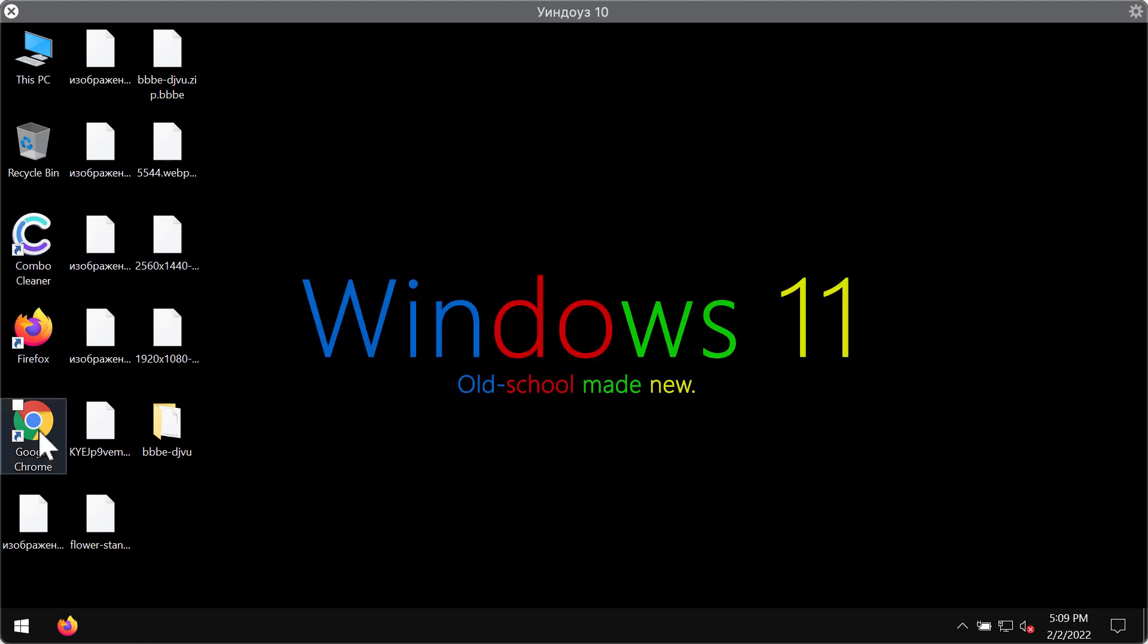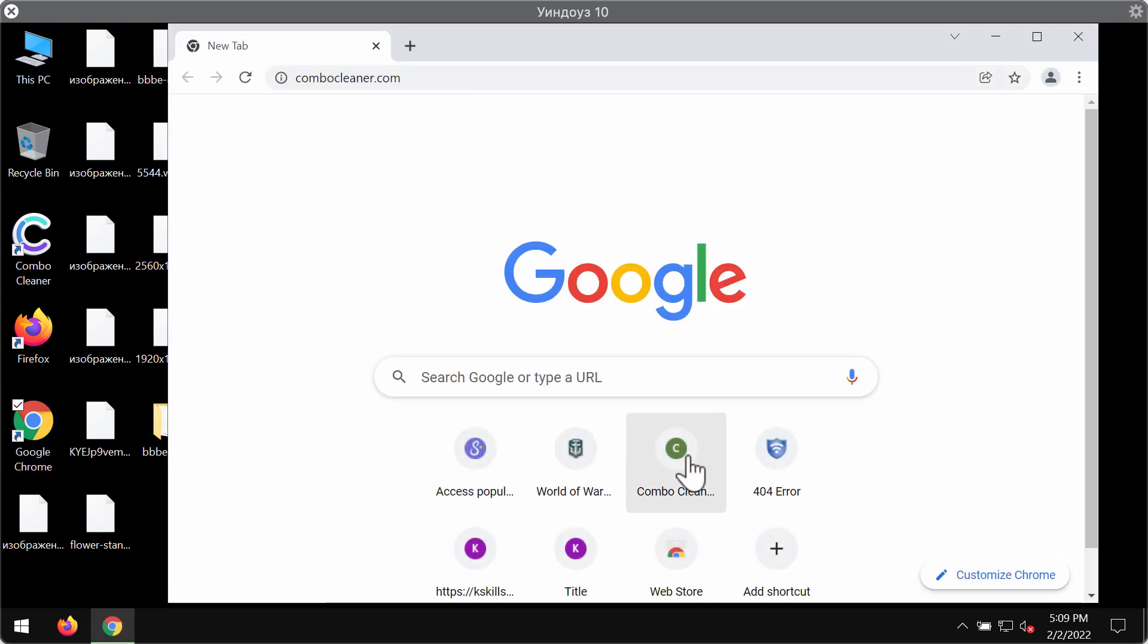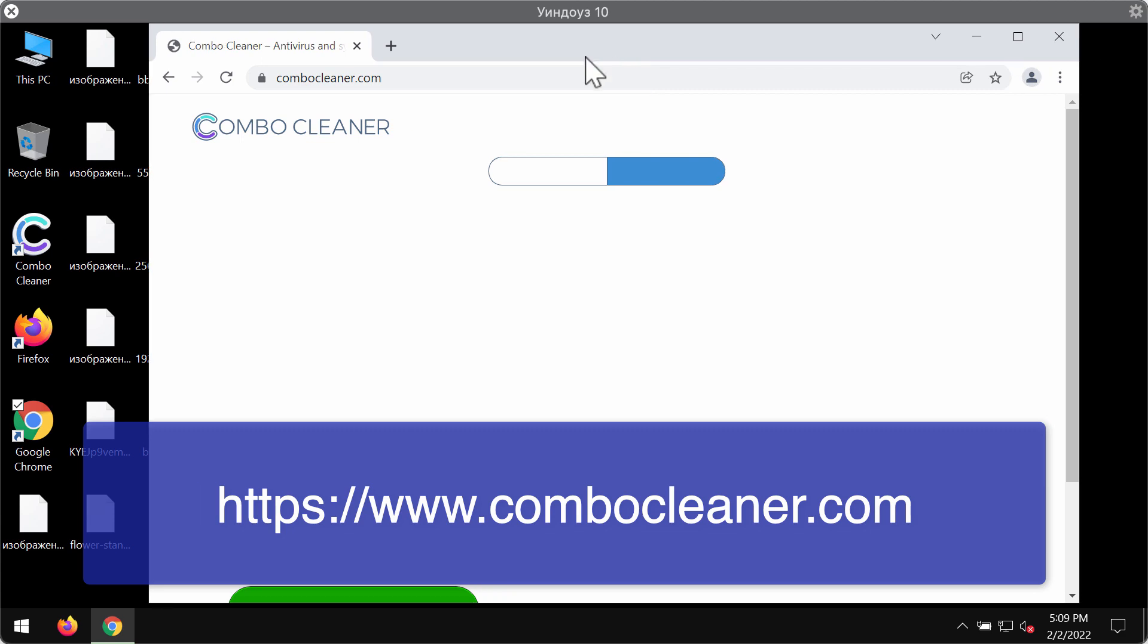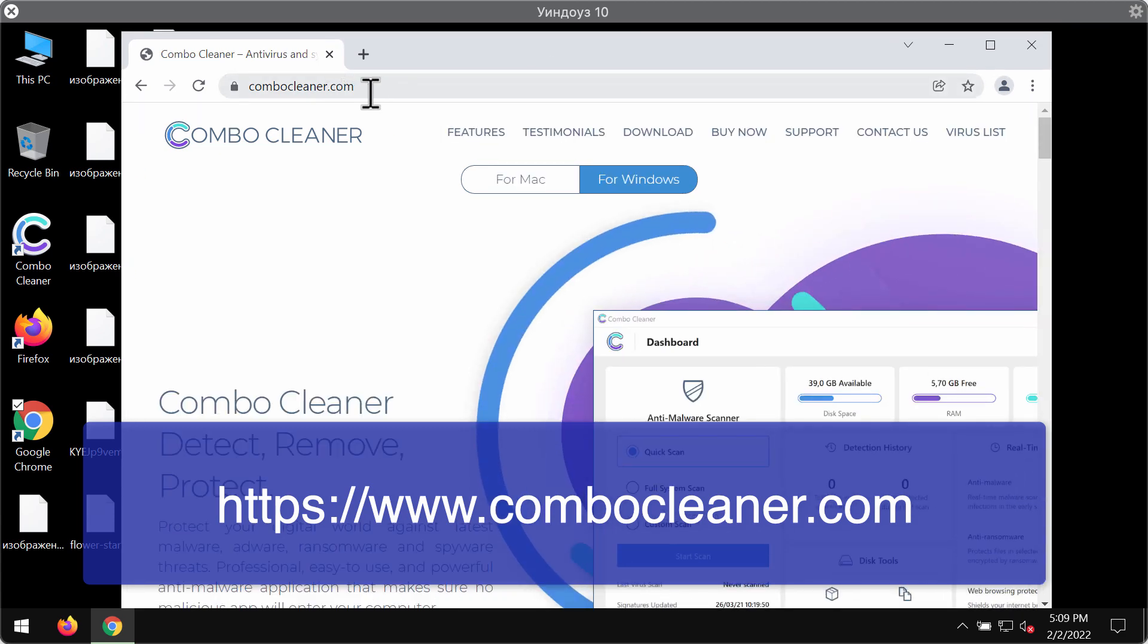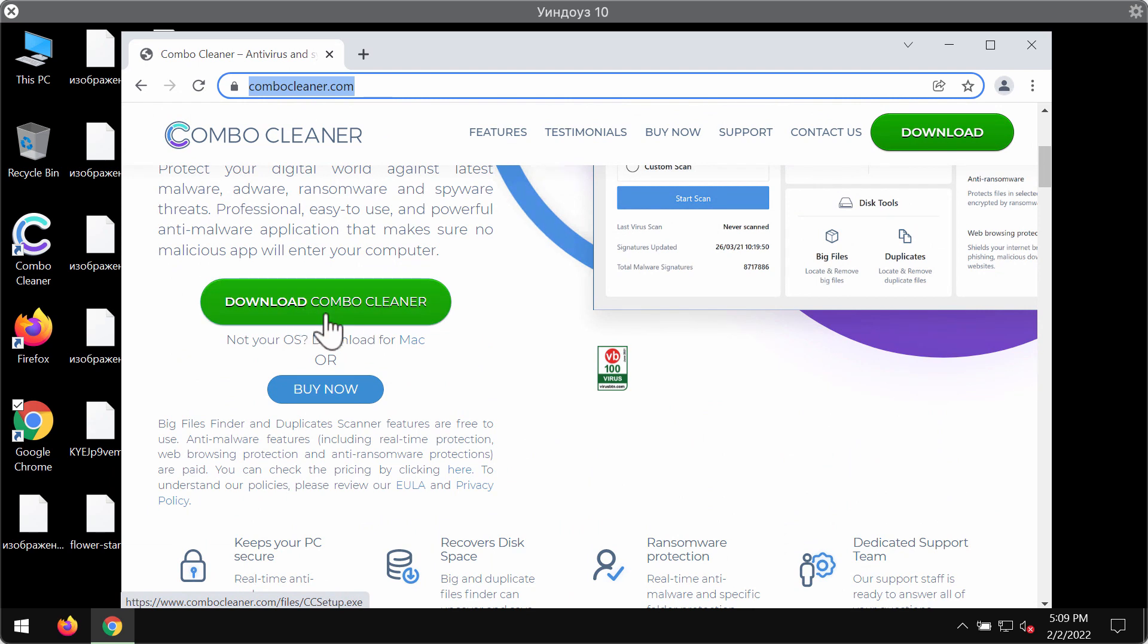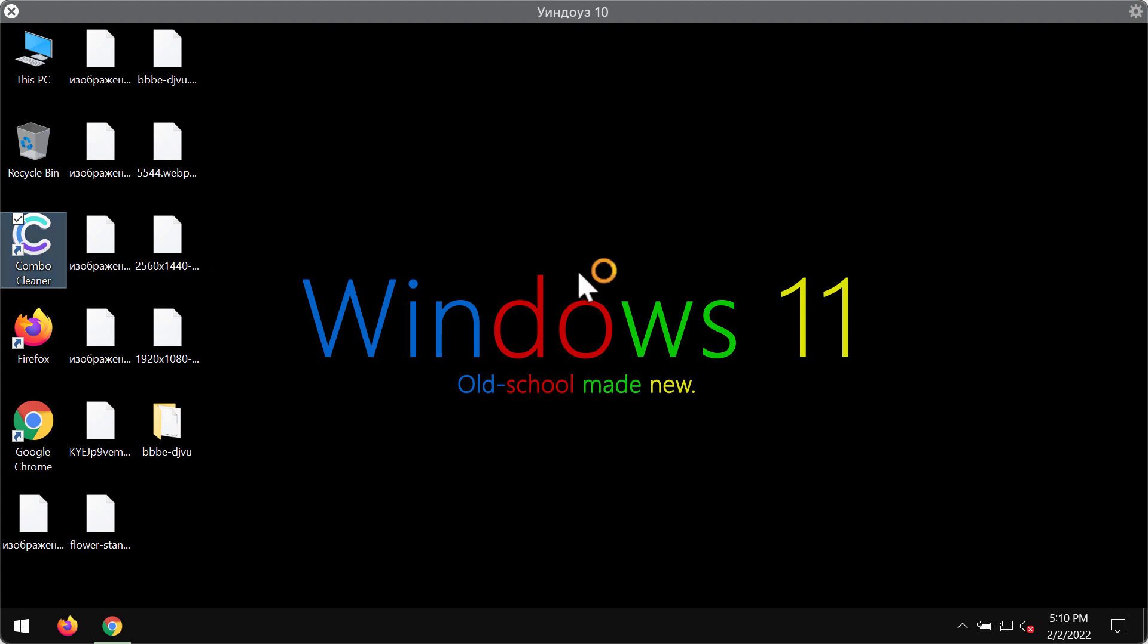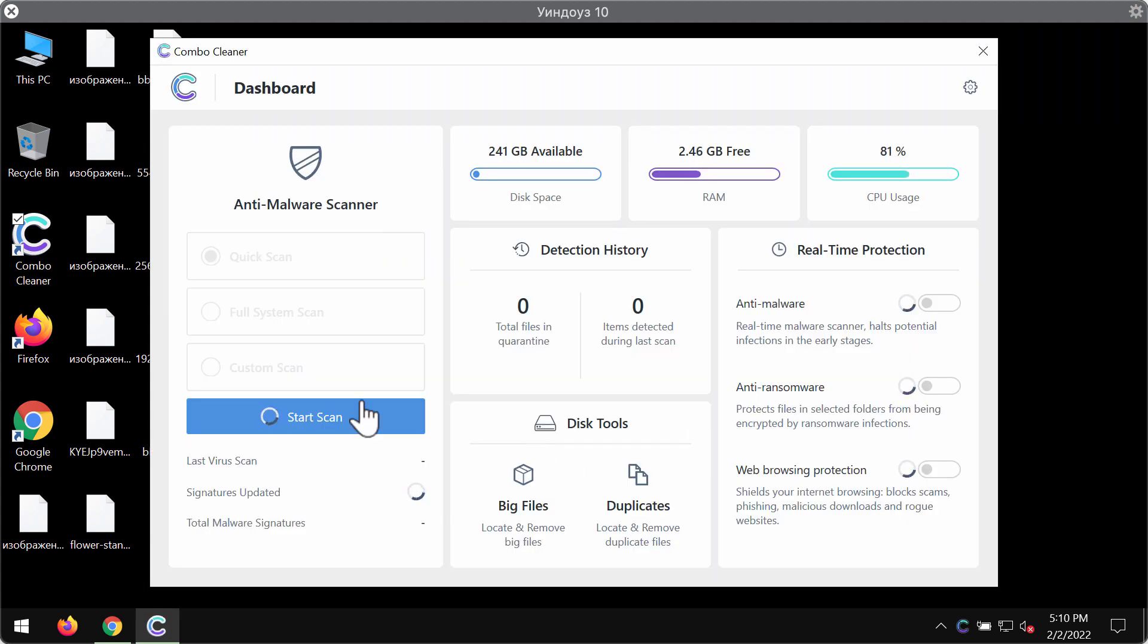Speaking about removing this ransomware I recommend you to use ComboCleaner antivirus for this purpose. Go to the website ComboCleaner.com. Download ComboCleaner using the green download ComboCleaner button. Install the program and start immediately scanning your system with its help.